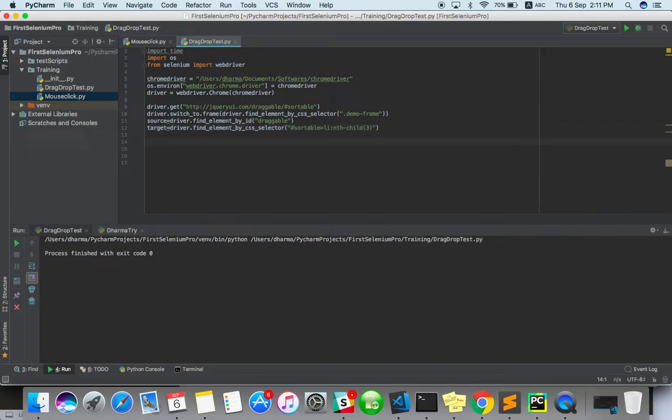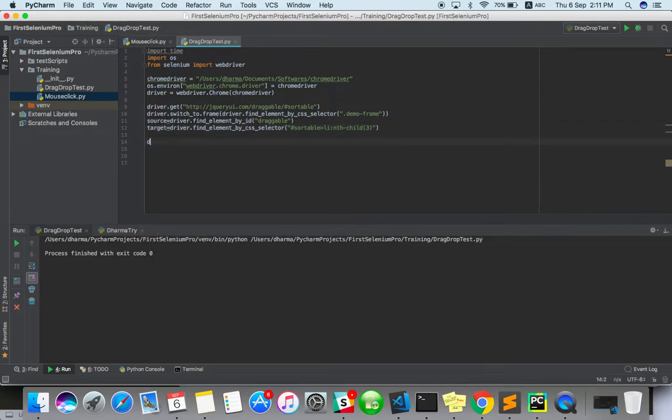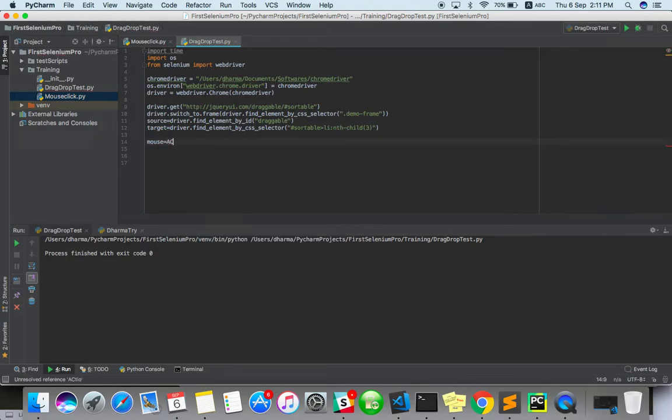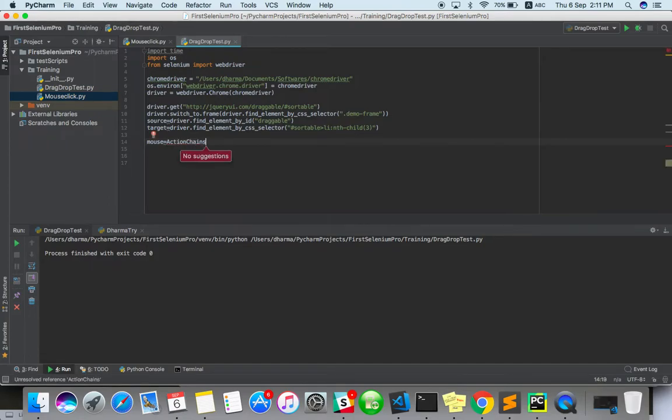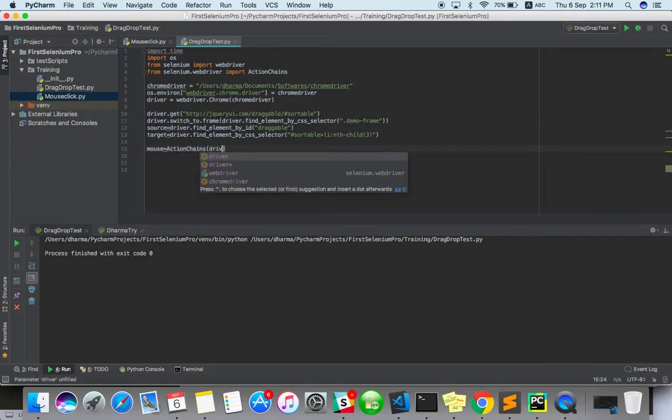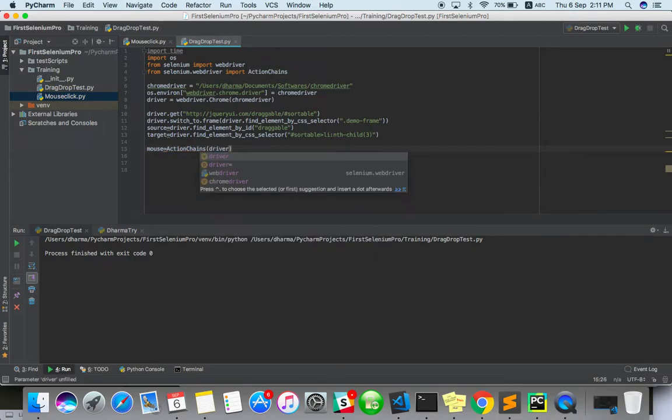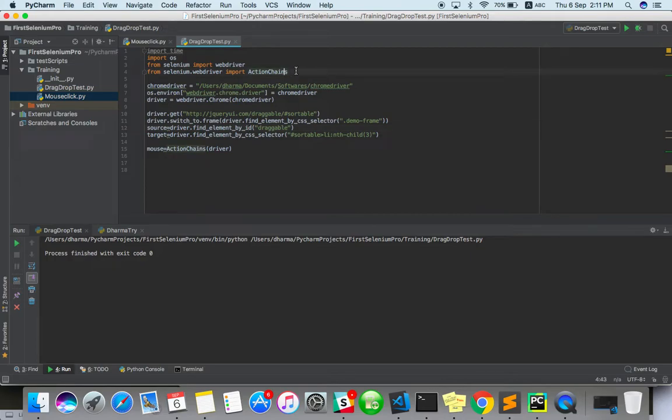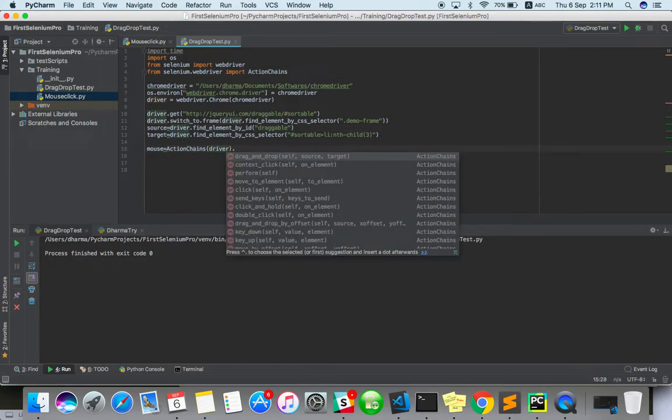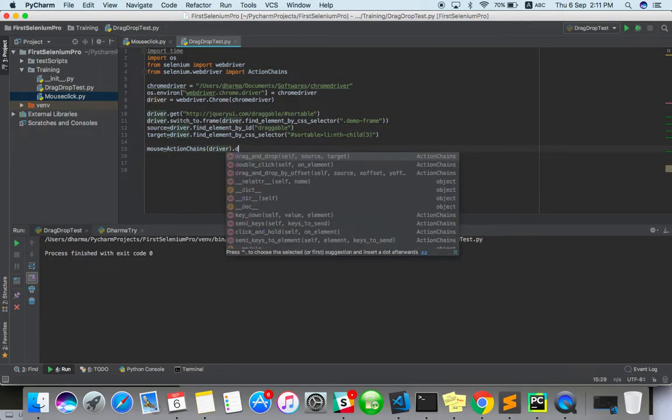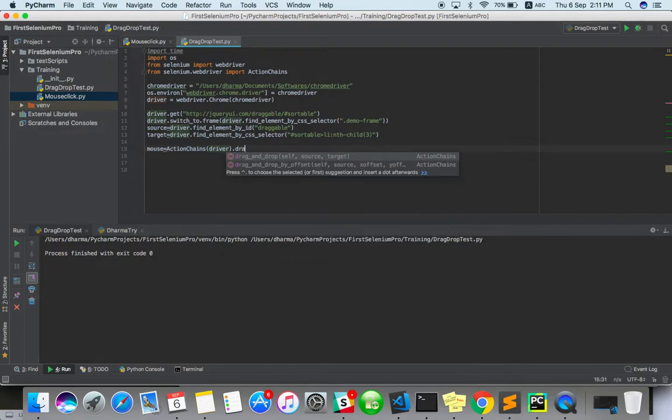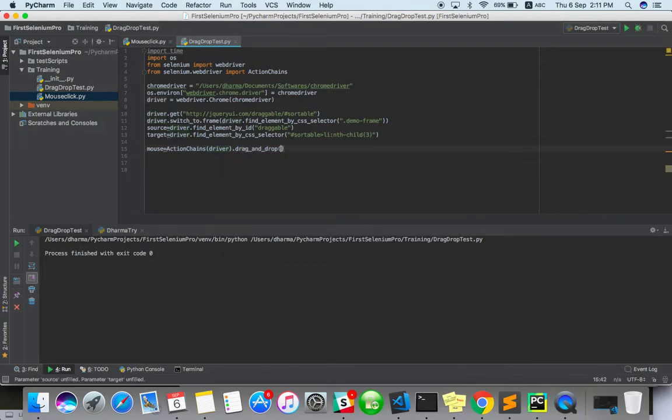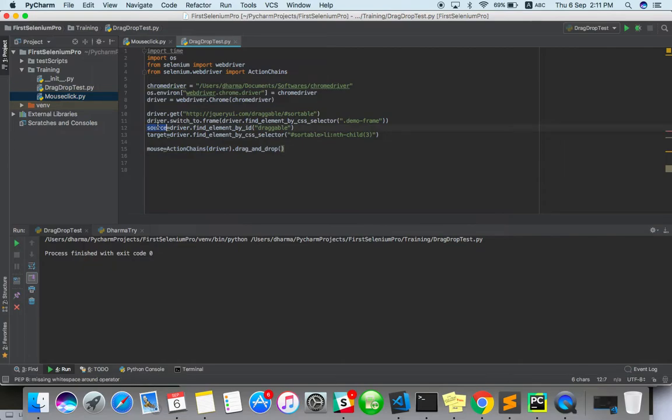Now, what I can do is mouse equals ActionChains, driver. So it will throw error. Okay, yeah, we have already imported it, so it won't throw error. Dot drag_and_drop. When you type only, you will get it, drag_and_drop. Just do it. Here you have to pass source and destination.